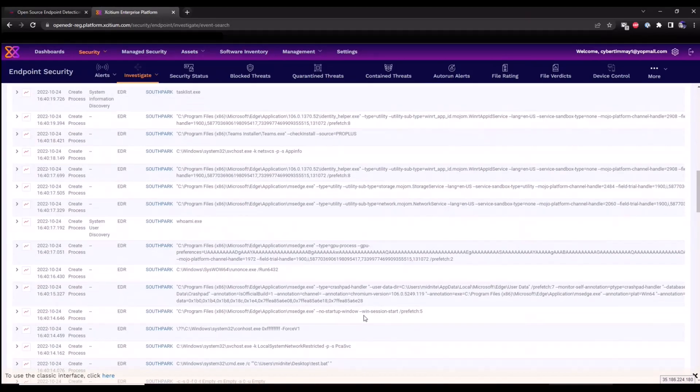So that's it for today's overview of installing our EDR agent. We are going to be providing additional videos as well, so stay tuned. Thank you.